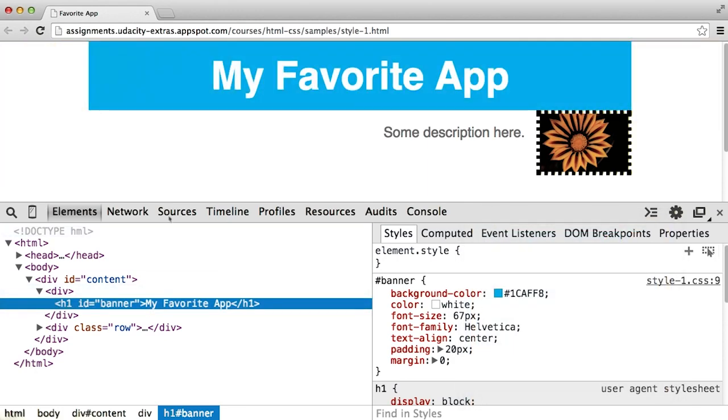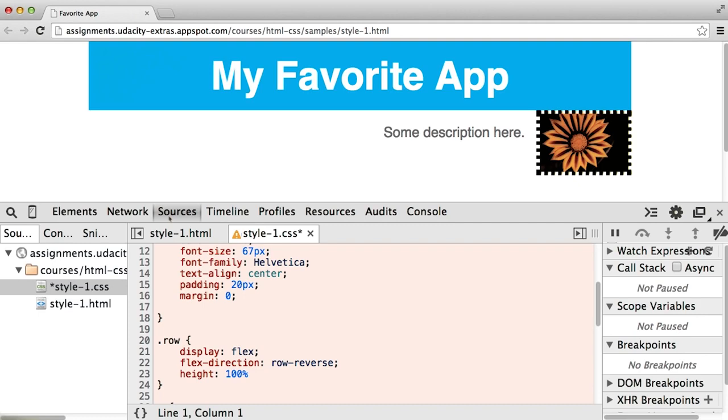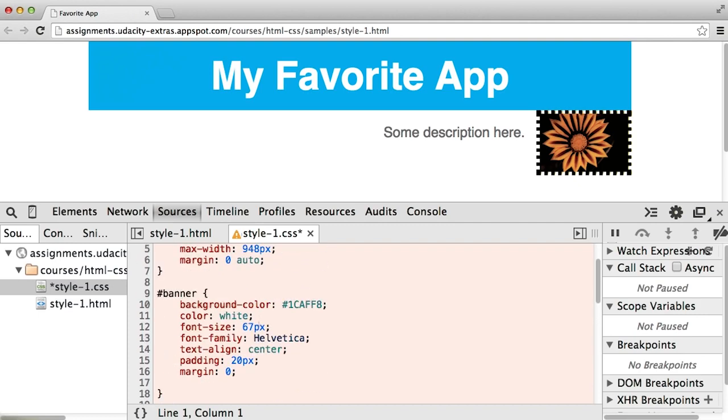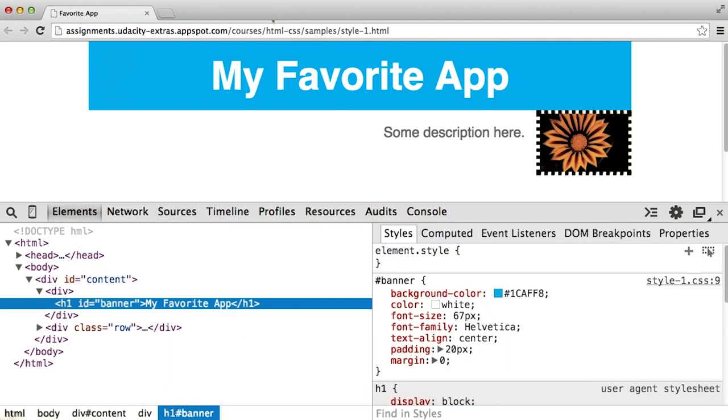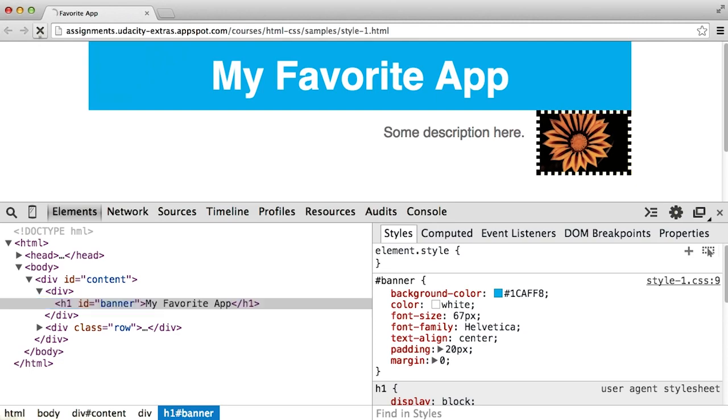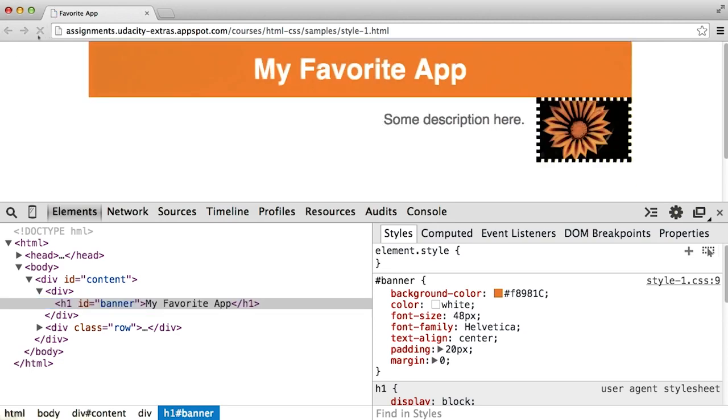You can also click over to the sources tab and see the code in the same place. And then also remember that you can reset any changes by just clicking the refresh button.